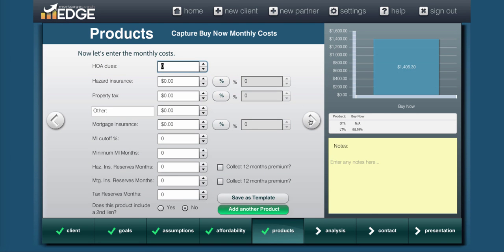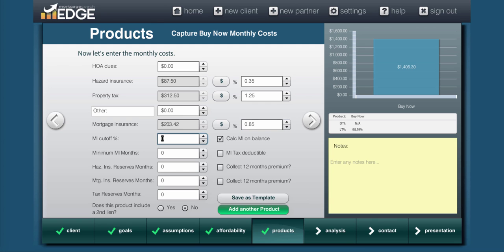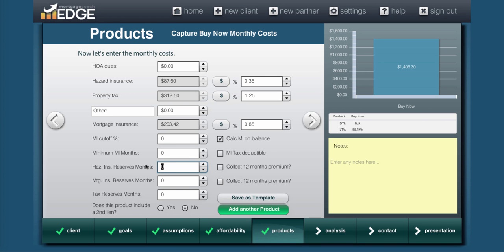In the final screen, we want to represent our hazard insurance and taxes. So I'll put those in, and then we need to make sure and account for our mortgage insurance. On a high LTV FHA loan like this one, our factor is currently 0.85. You'll notice that Edge knows this is an FHA loan, so it automatically ticks the box for you to recalculate the mortgage insurance every year based on the last 12 months outstanding balance. The last thing you'll need to do is make sure and enter your reserves.